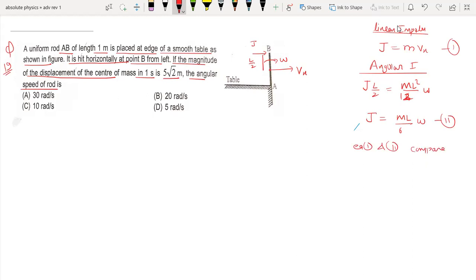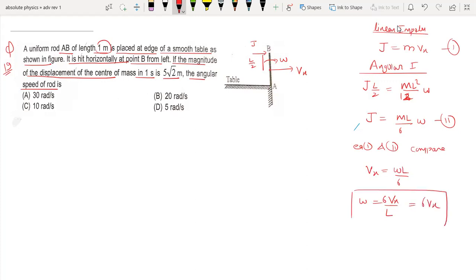From the equations, omega equals 6vx divided by L. Substituting L equals 1 meter, we get omega equals 6vx. We have found the angular speed omega and also the velocity vx of the center of mass.